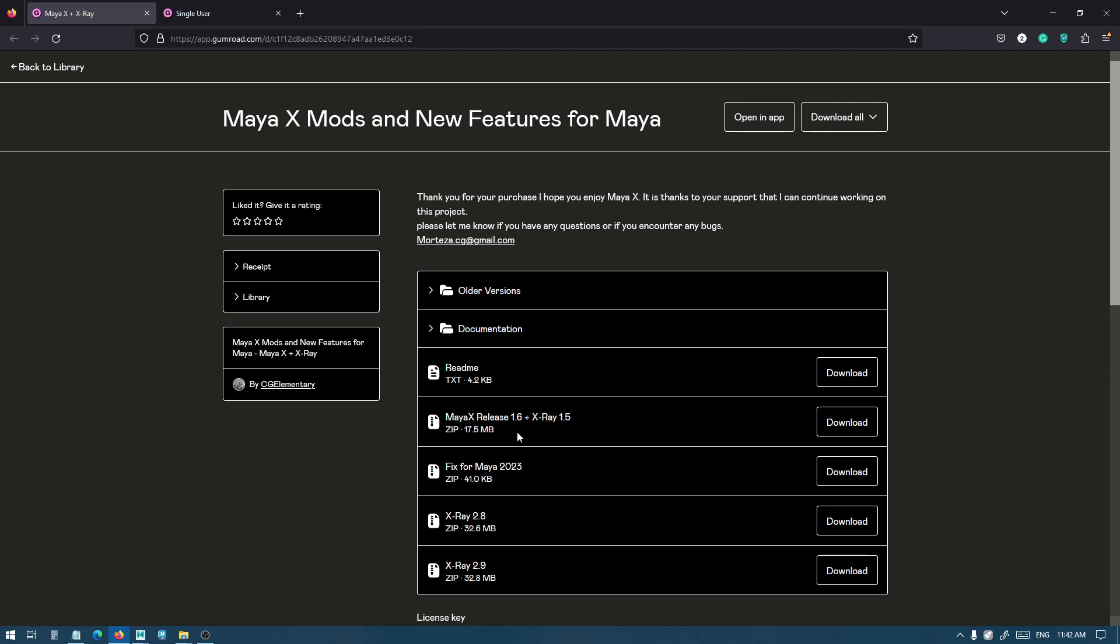For Maya X, you need to download the latest Maya X release, which is 1.6 right now, and you also need to download the latest X-Ray version if you have the X-Ray bundle. Since X-Ray has more regular updates, it has a separate file for the updates, so you need to download both of these files.